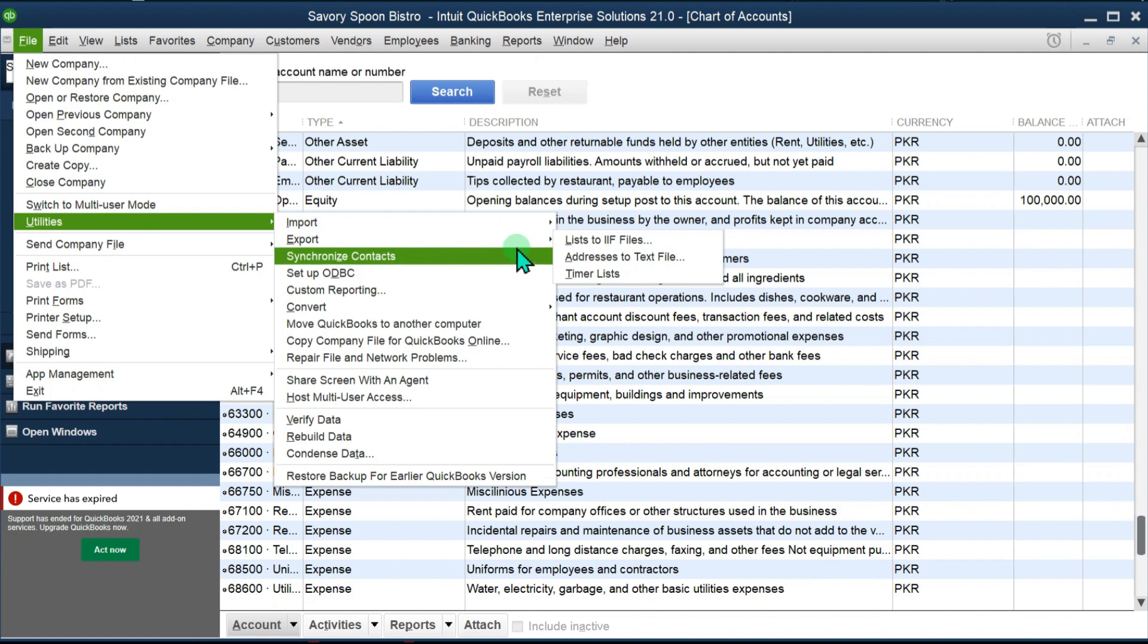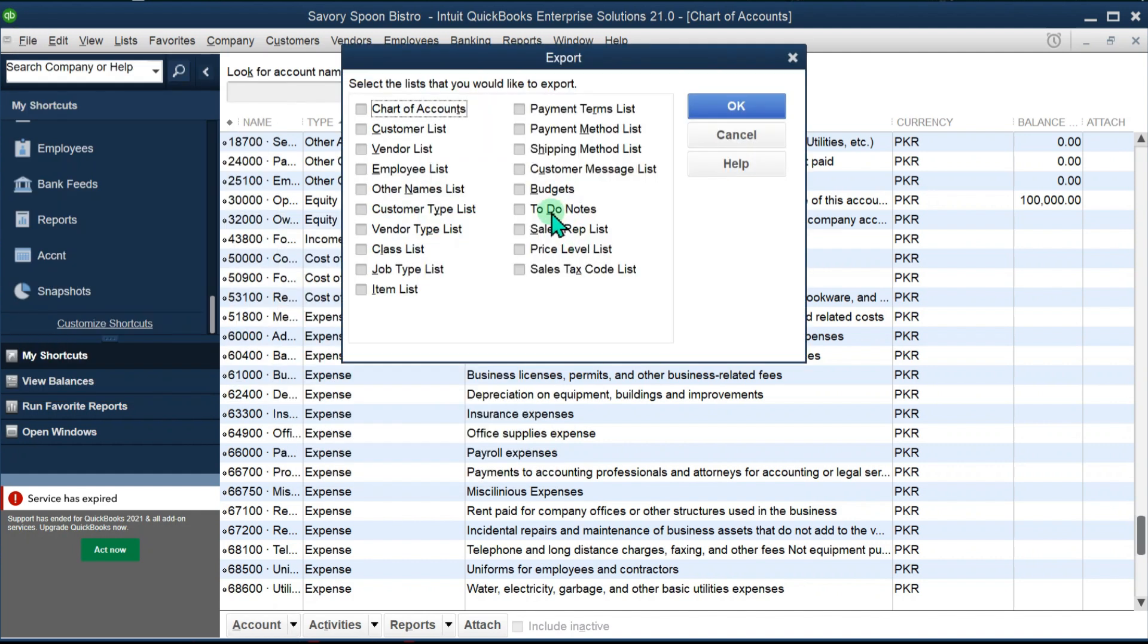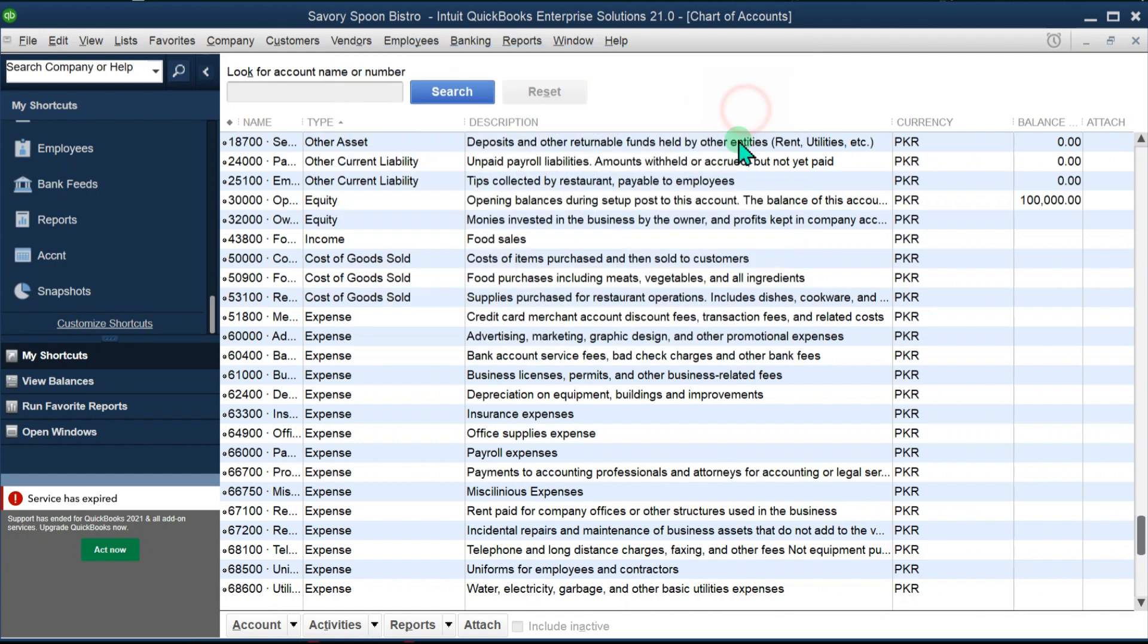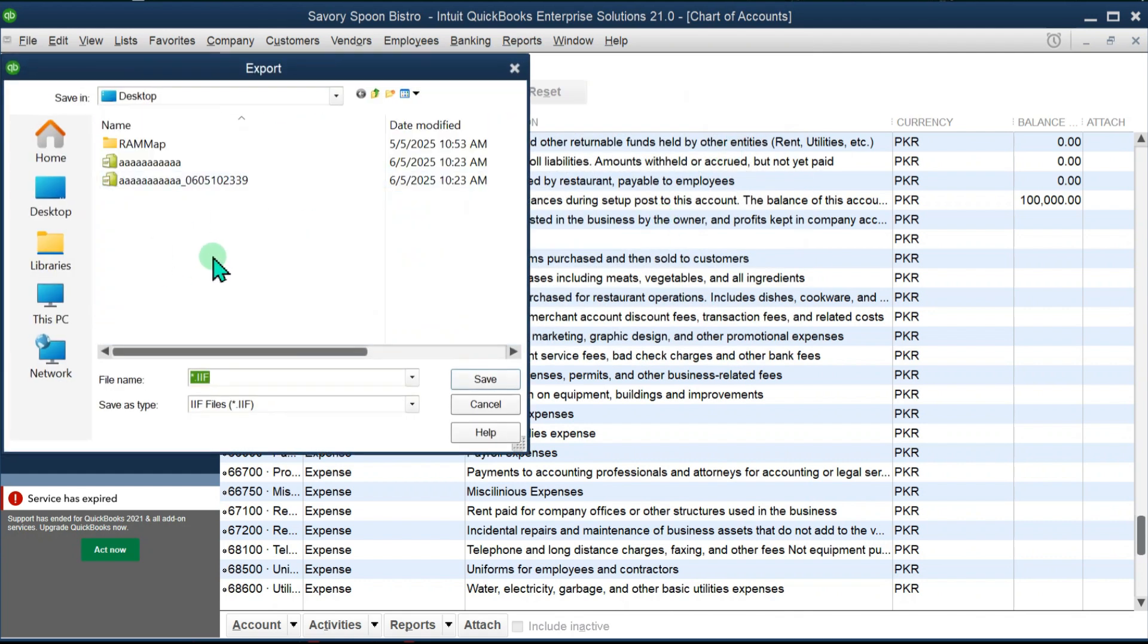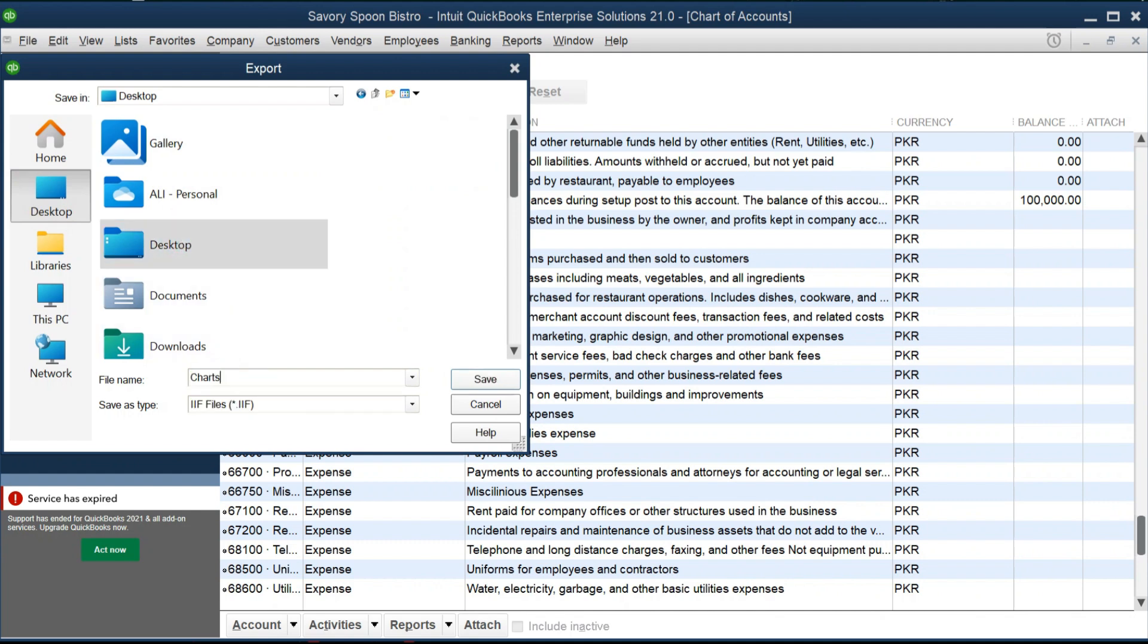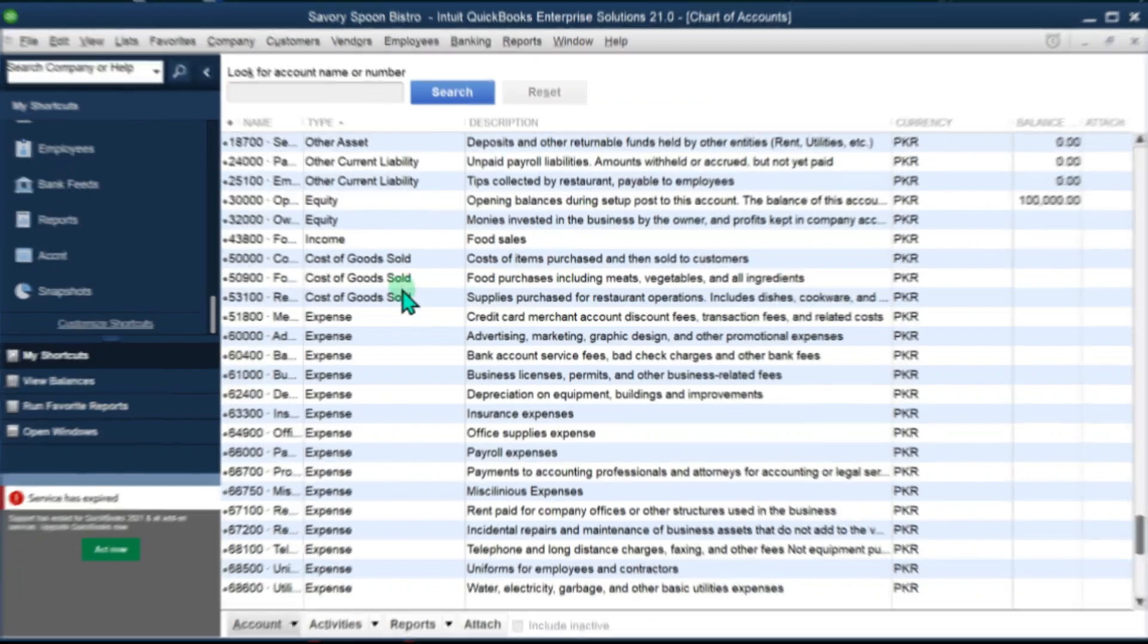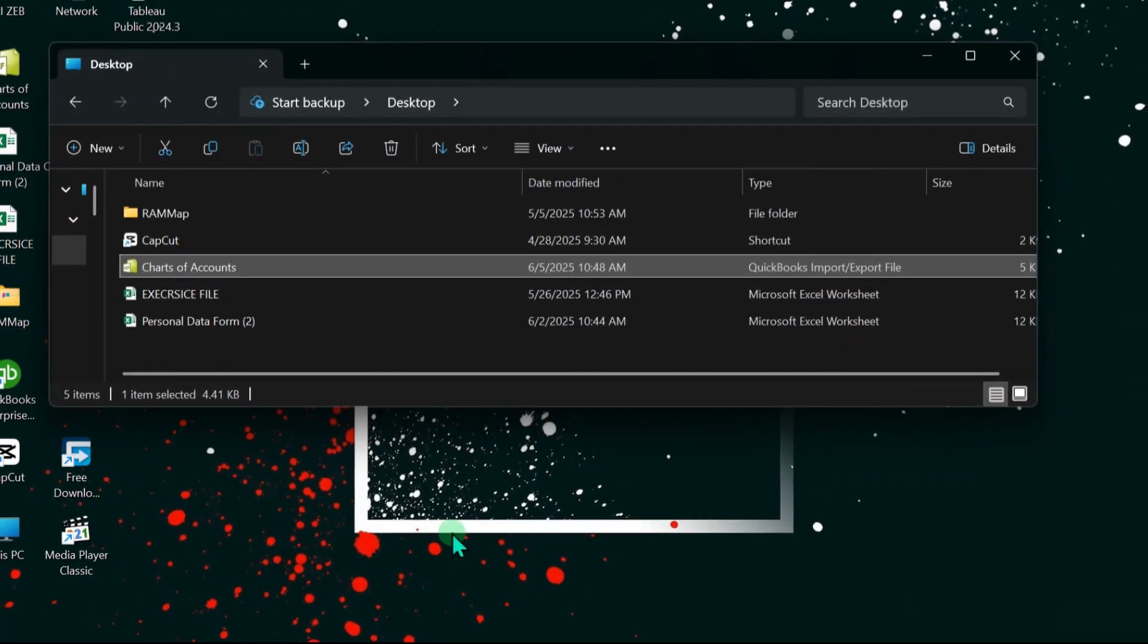There is an option - you will go to File and then you can go to Utilities and then Export and List to IIF file. I'm going to click here and I'm going to select chart of accounts from here and click OK. Then I'm going to name my chart of accounts. I'm going to save it here on the desktop, name it Chart of Accounts, and your data has been successfully exported.